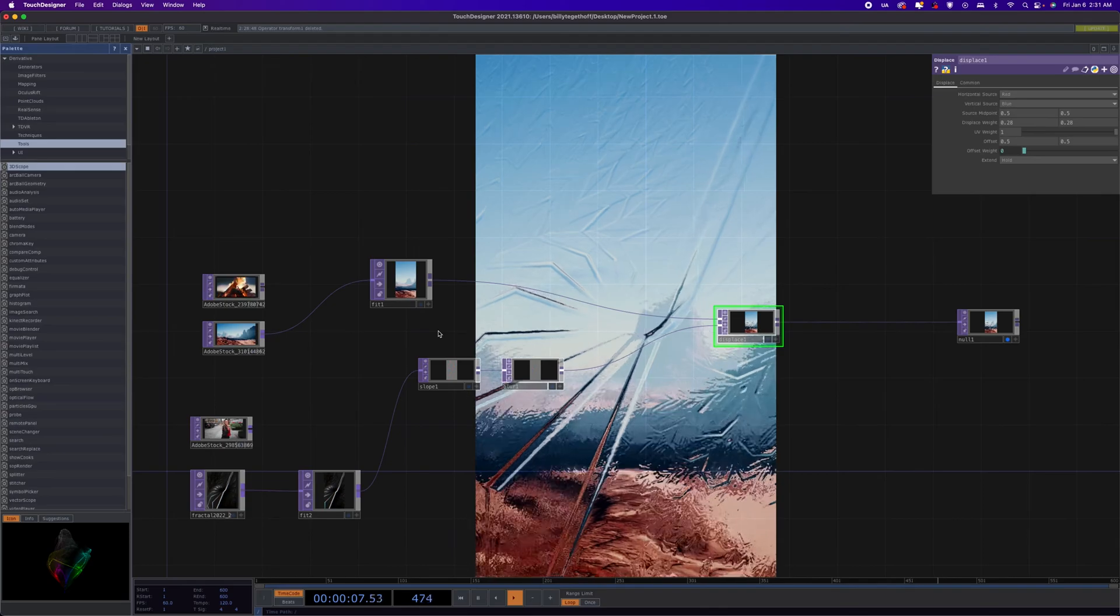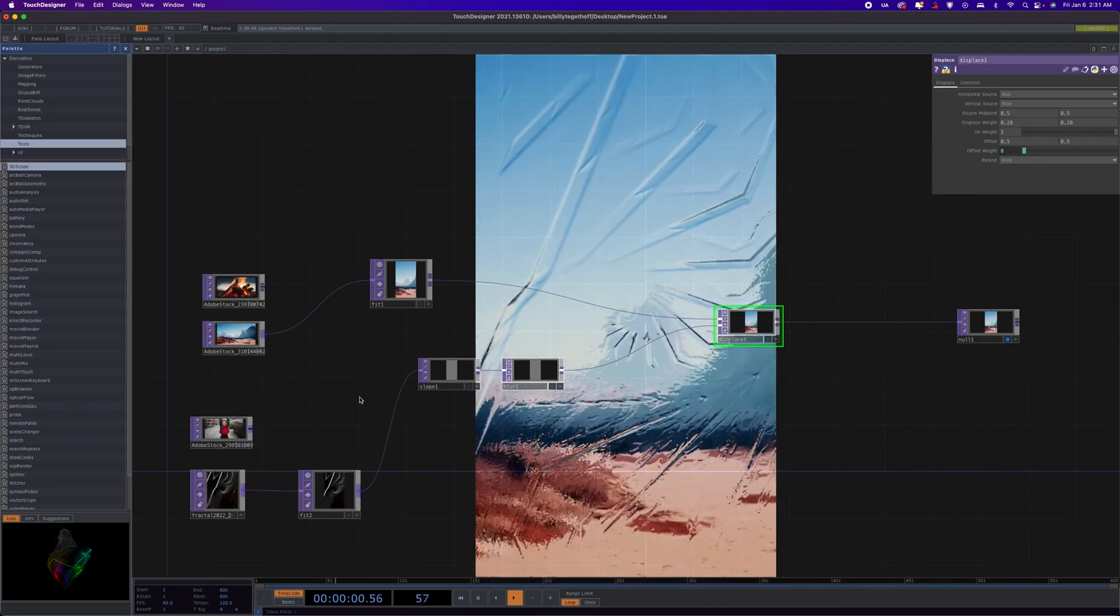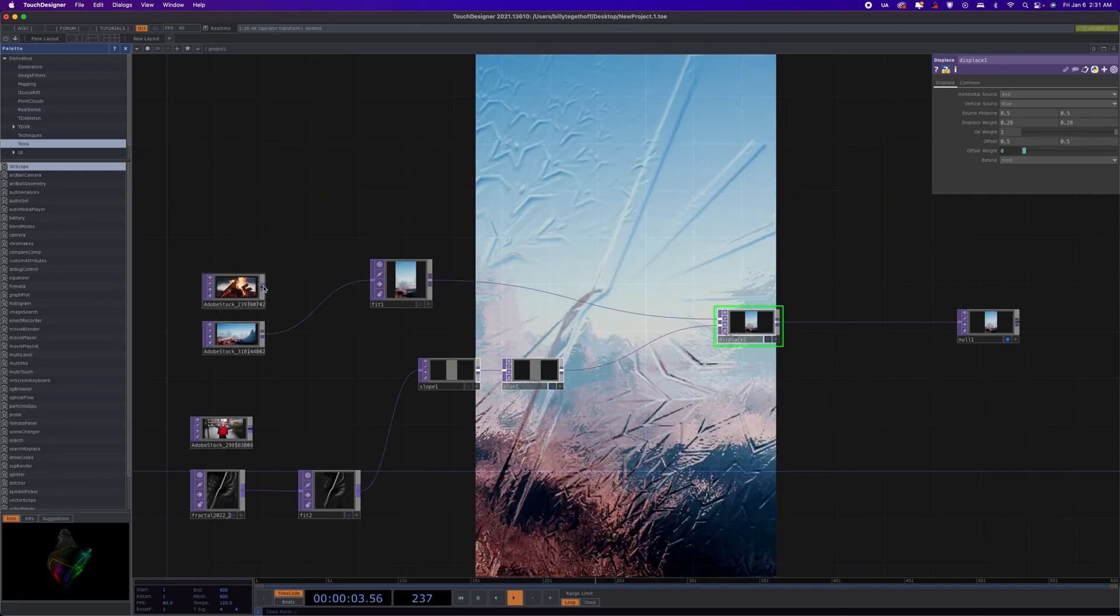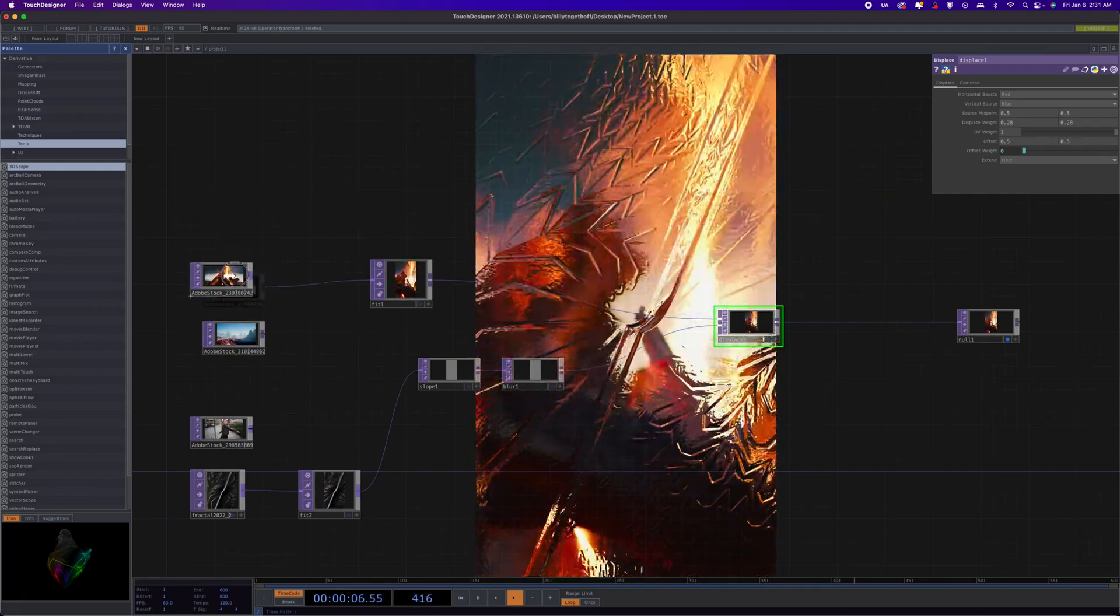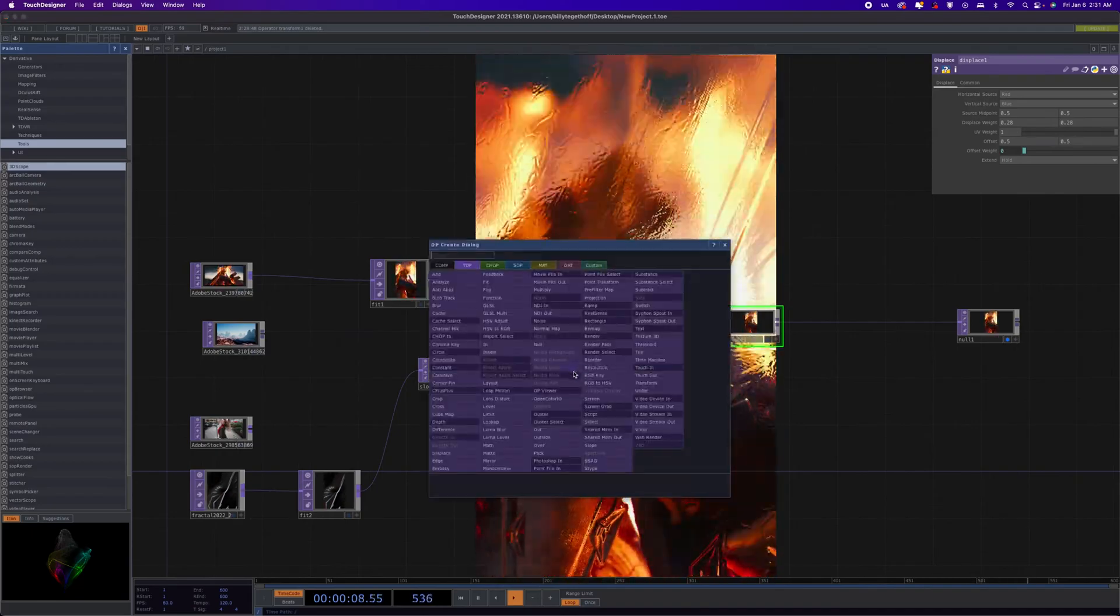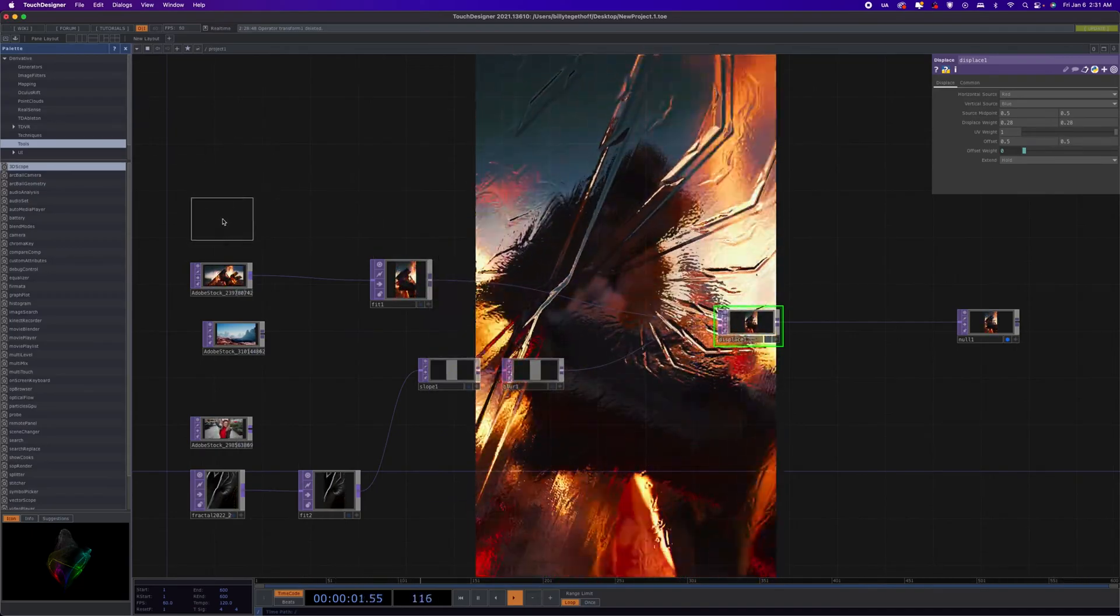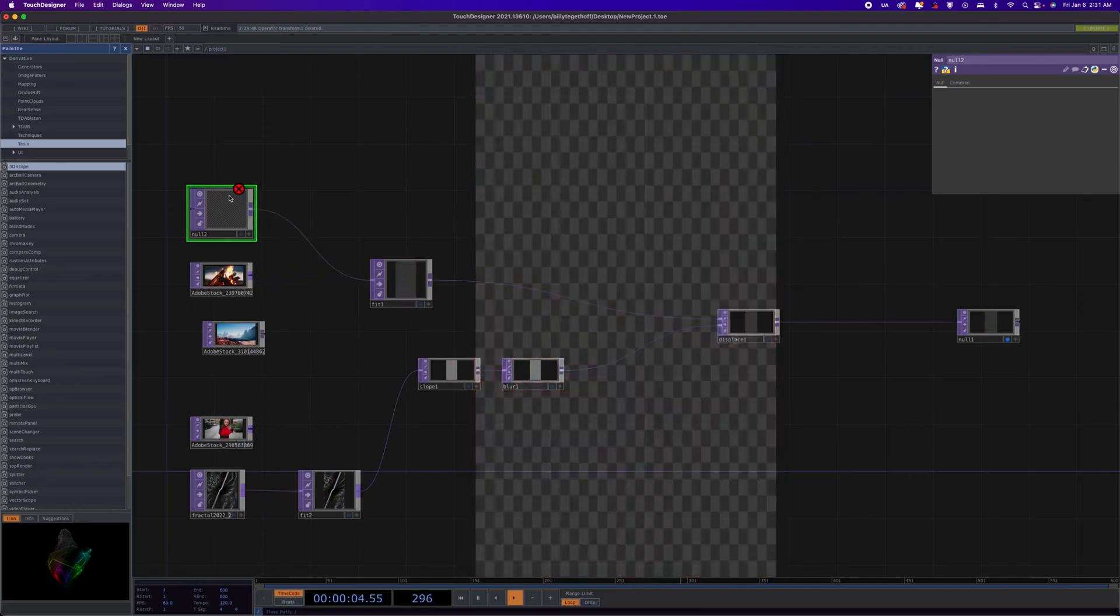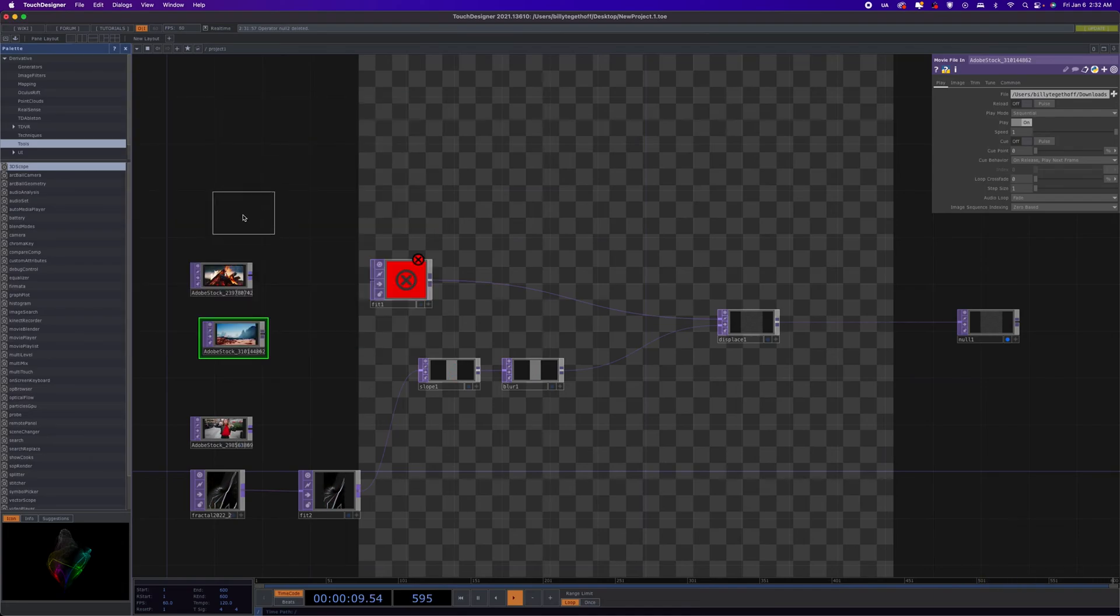So, there you have it. Using one video to displace another. And, like I said, for here, I'll just do it real quick. This is what, if you're one of my patrons, this is what you'll get. So, actually, no, we don't need a null. We just need a movie file in. So, let's do a movie file in. And then we'll grab a second movie file in. Yeah. And those are the inputs.